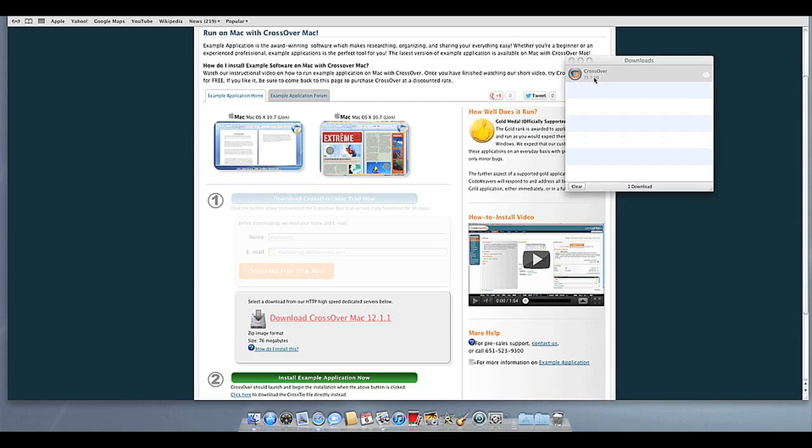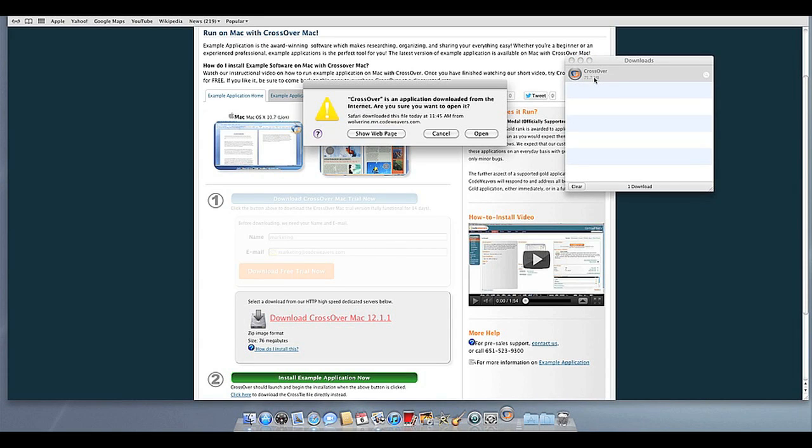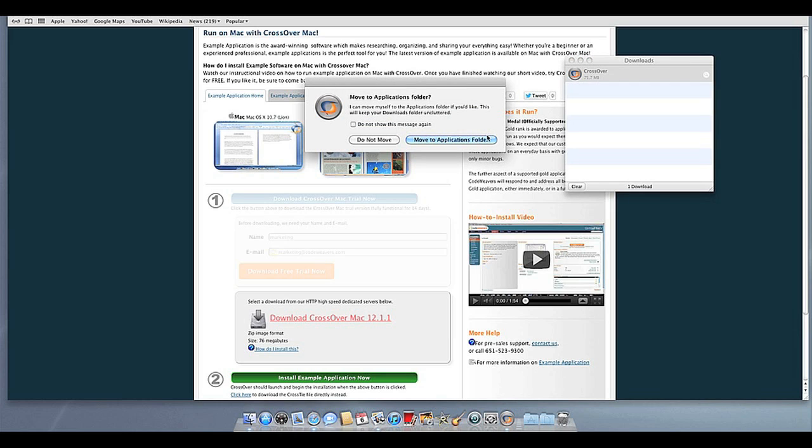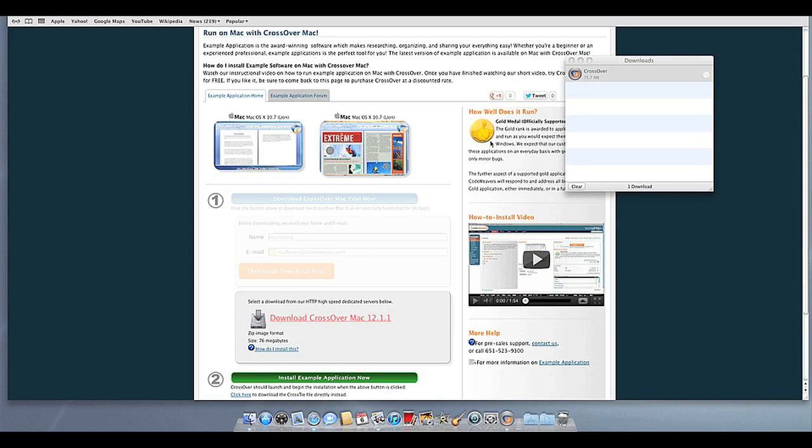Then click on the Crossover icon to run Crossover. Crossover will ask to move itself to your Applications folder, where the rest of your Mac programs live, and this is recommended.